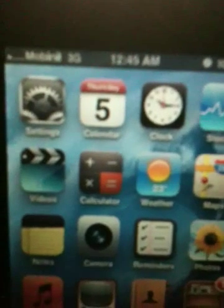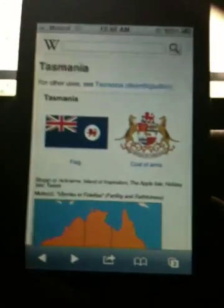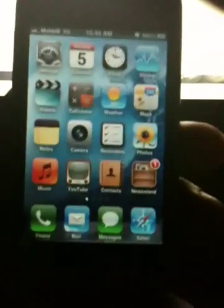There you go — Mobinil, Egyptian carrier. You've got 3G, and I also have SBSettings. Totally jailbroken and unlocked. Safari is working, and GPS is working also — I've tried it.